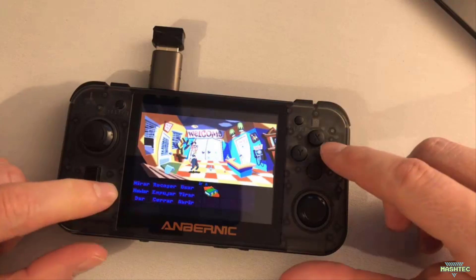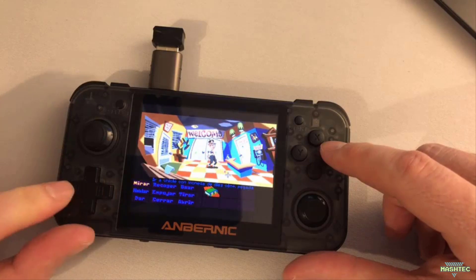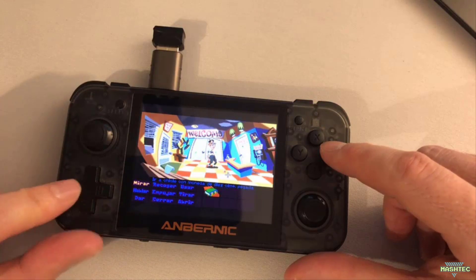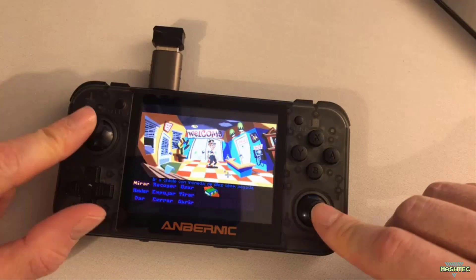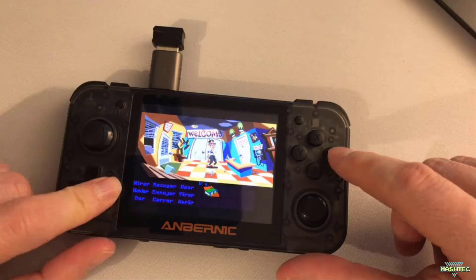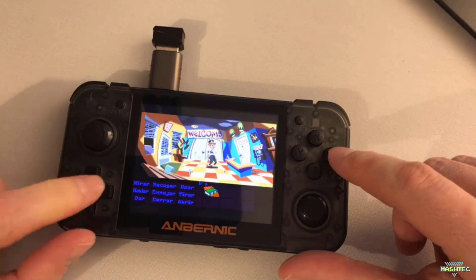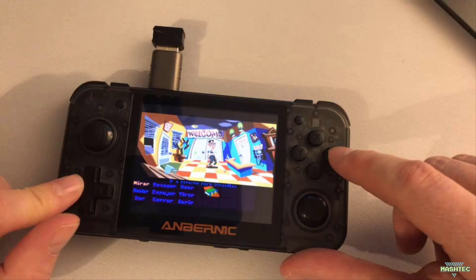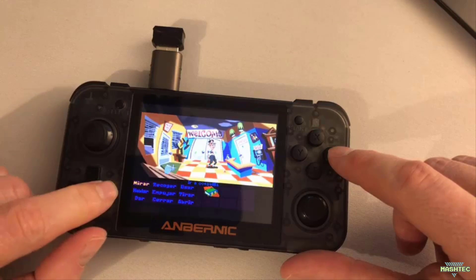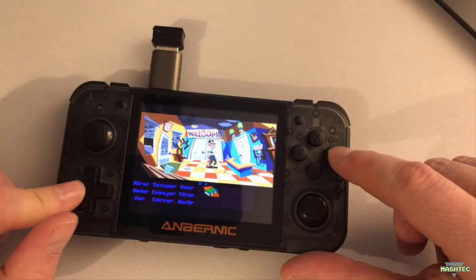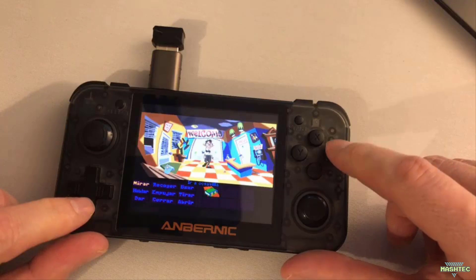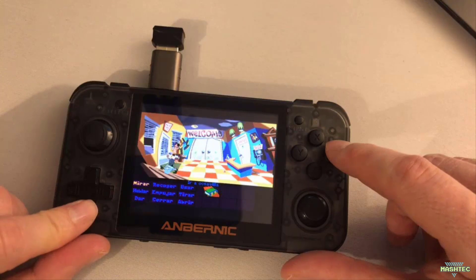You use the D-pad to walk around. The analog sticks don't work in this emulator — I wish they would — but it's still very comfortable to use with the D-pad, so I think that's fine.